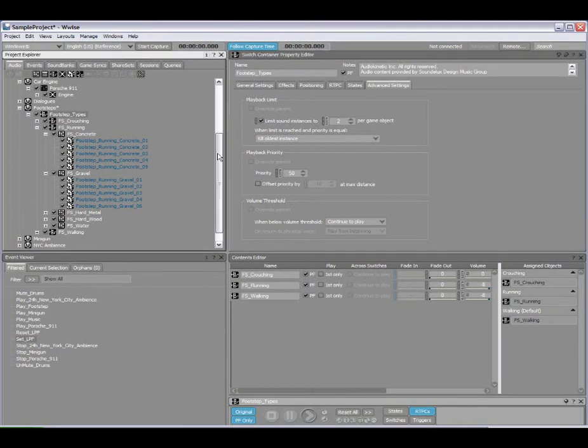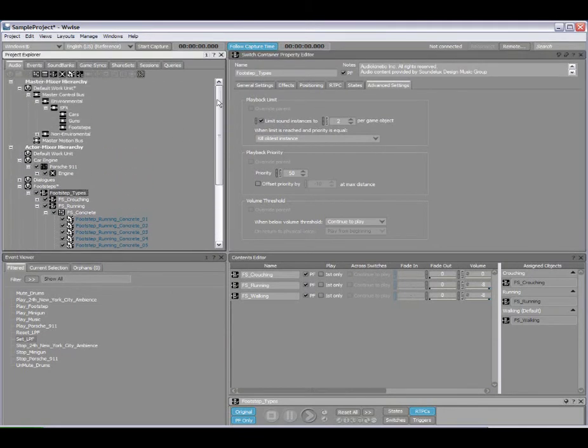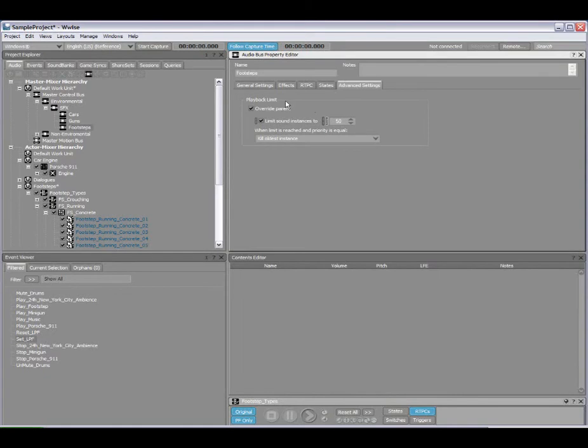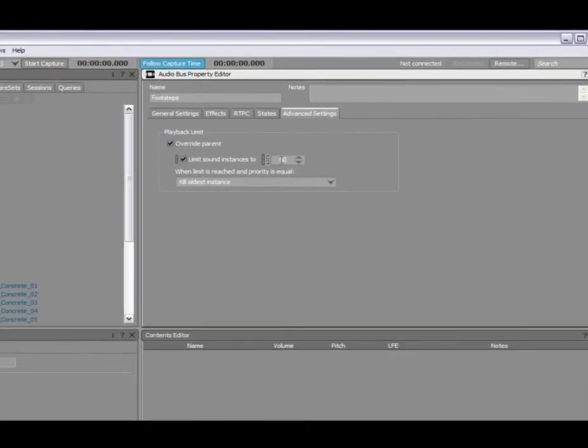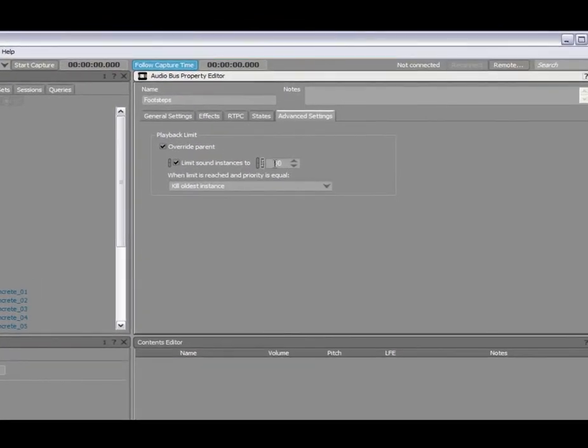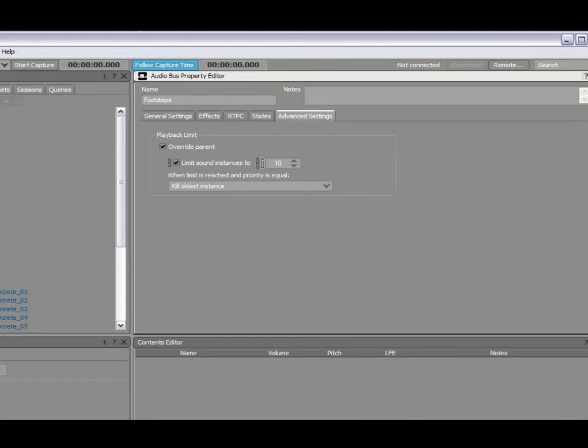If we jump up to the master mixer hierarchy, I have a bus called footsteps, which I'll double click on. And here you'll notice that the advanced settings, I only have playback limits available. So in this case, I could say technically a number like perhaps ten. So this is a global setting. This means that there will never be any more than ten footsteps played through my footstep bus throughout the game.